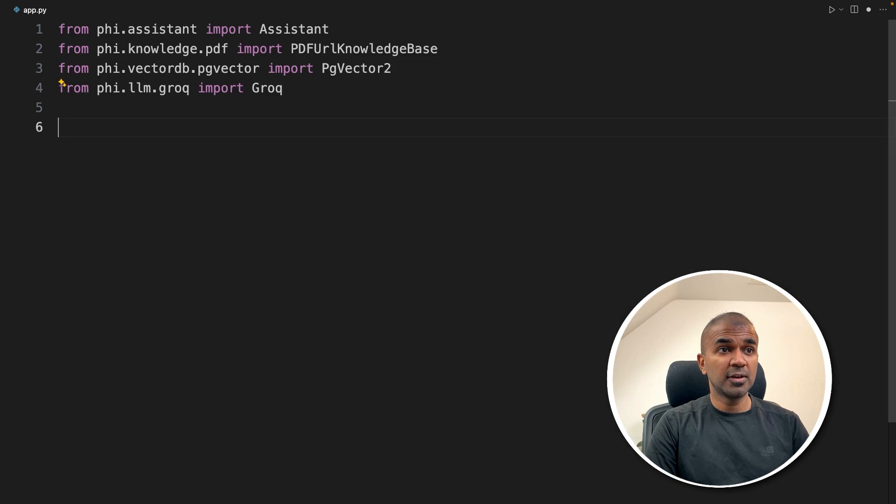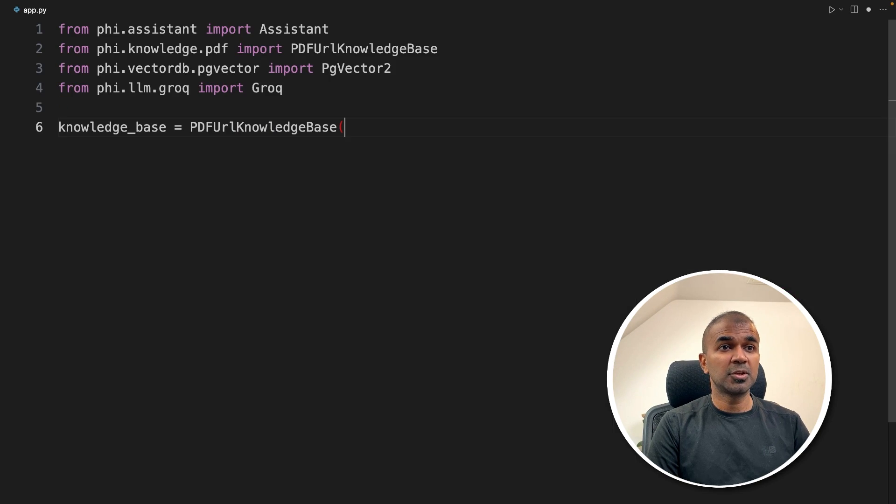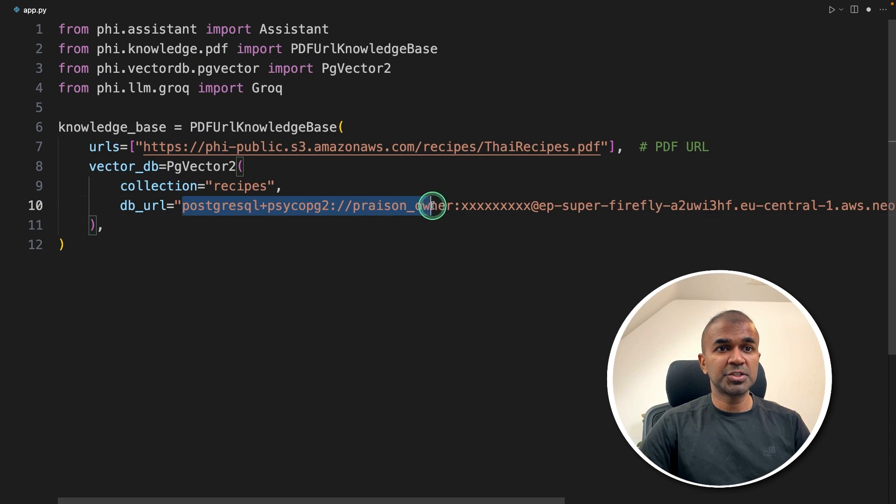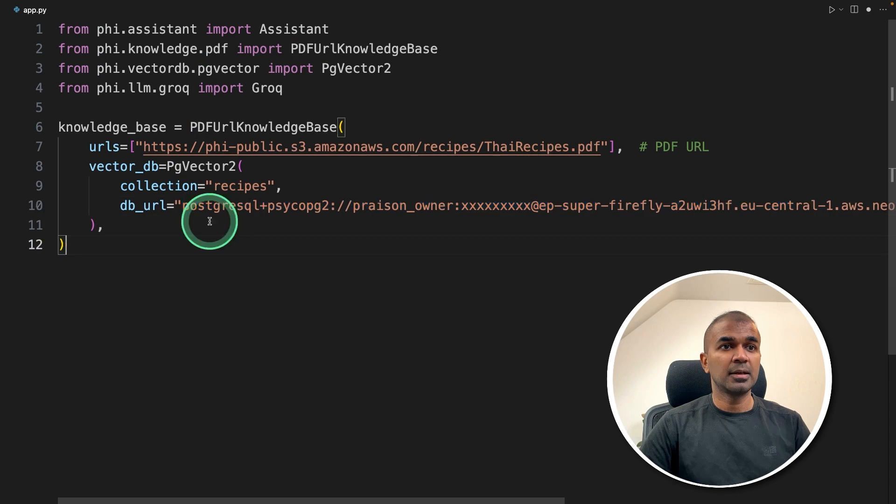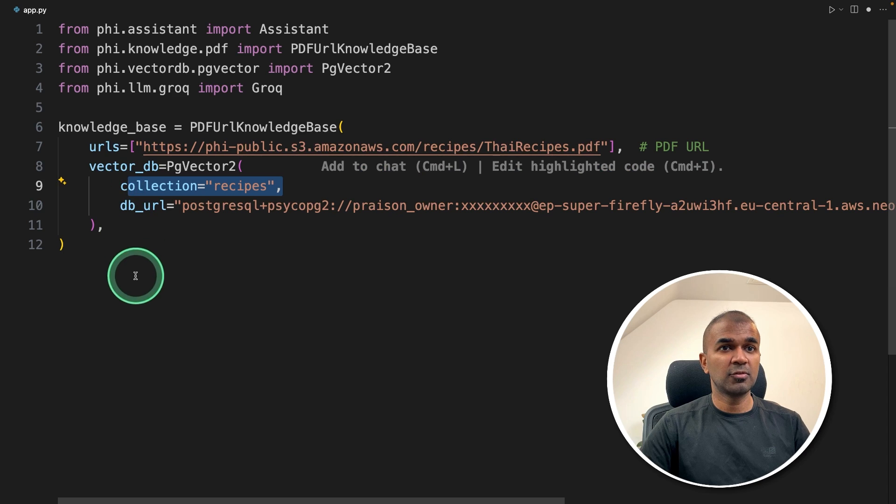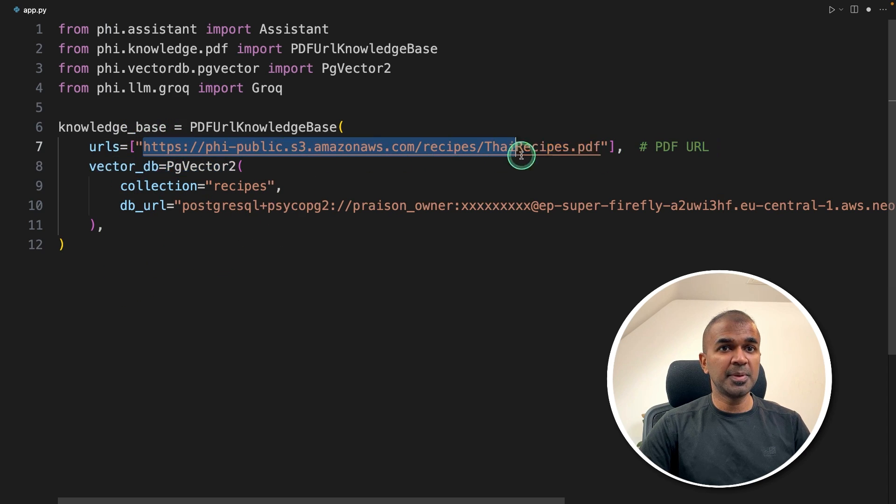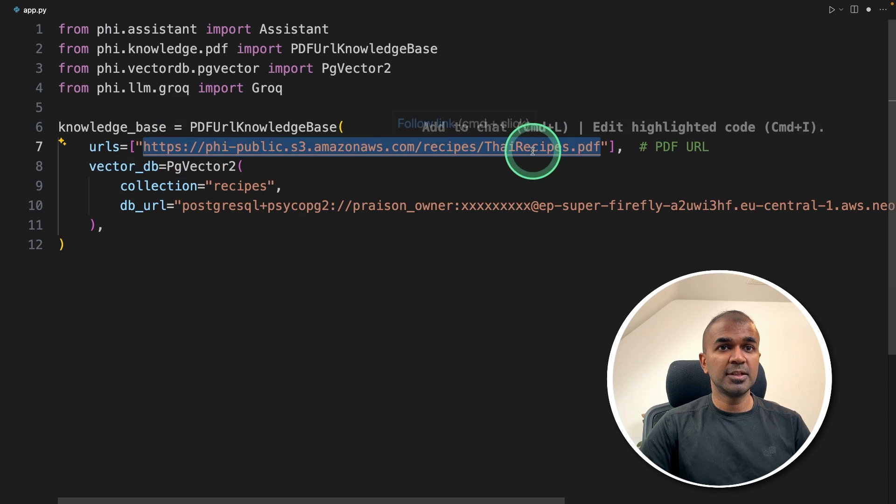Coming to the app.py file, setting up the knowledge base—that's where we're going to add the connection string which we copied previously and define the collection name 'recipes'. I'm going to upload a PDF. This is the URL to the PDF.